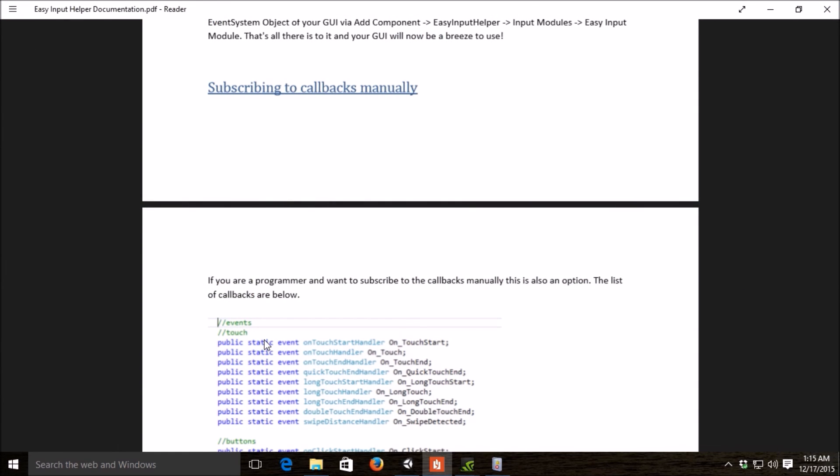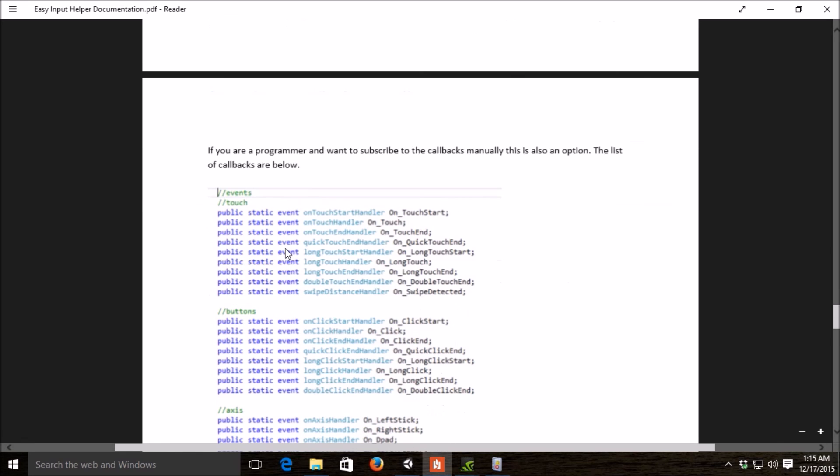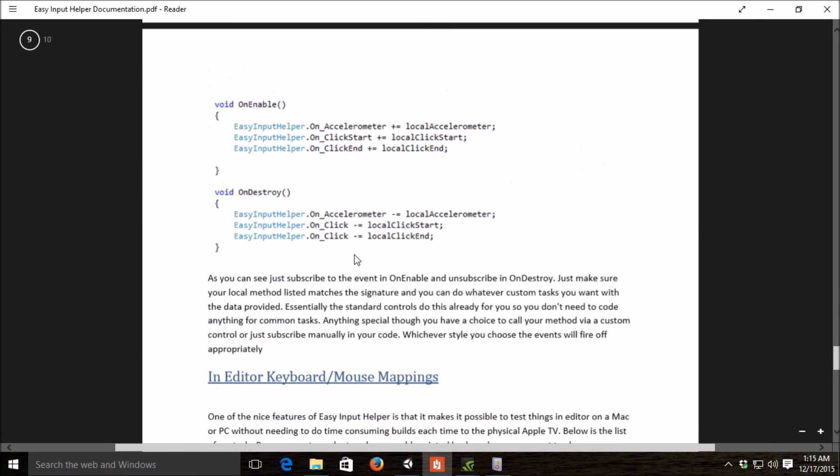The last thing I want to talk about in the deep dive here is if you're a programmer, you can also subscribe to all of the delegates we provide manually. You saw earlier that if you're an artist or if you just prefer something visual, you can, in the custom controls, basically subscribe to our delegates that way by providing in the inspector a method. If you're a programmer, though, you can also subscribe to each of our delegates manually.